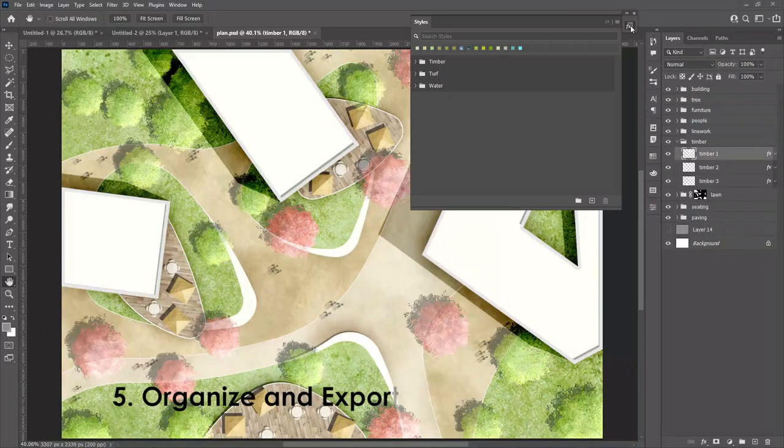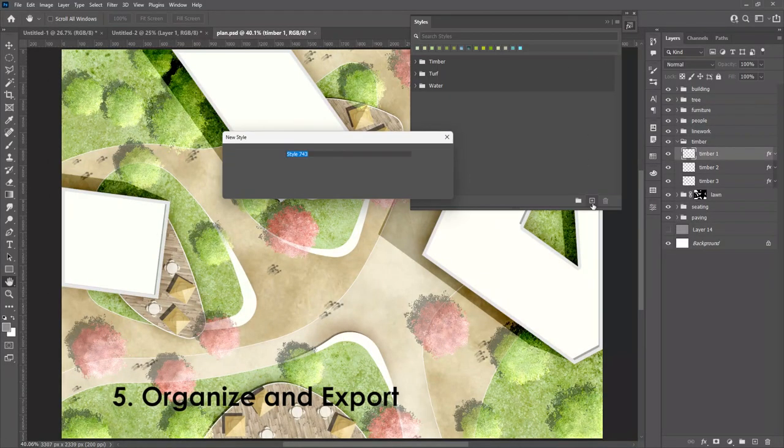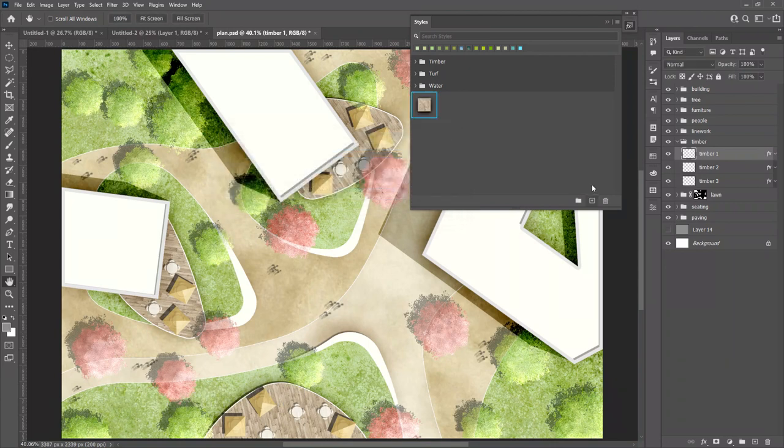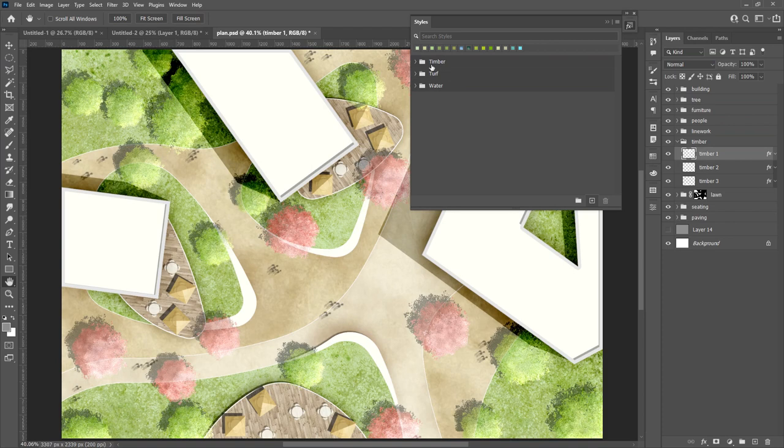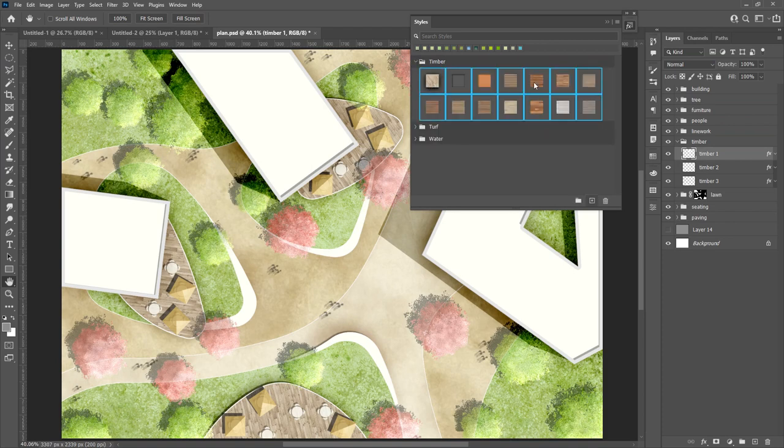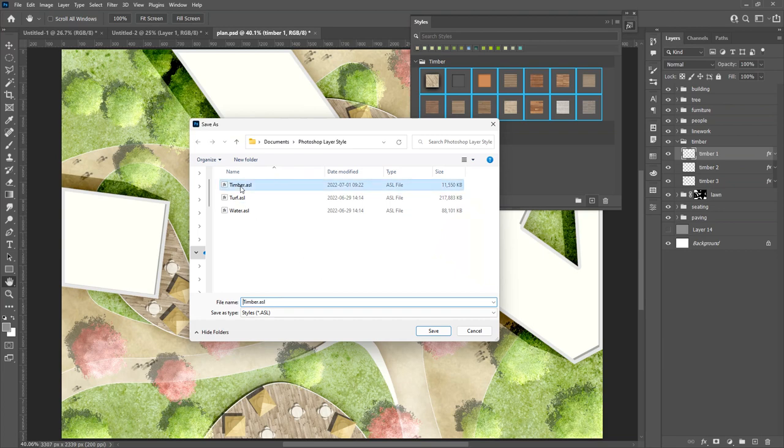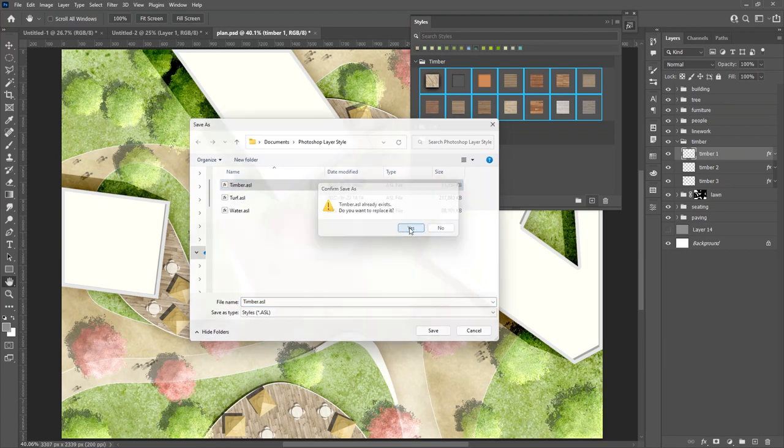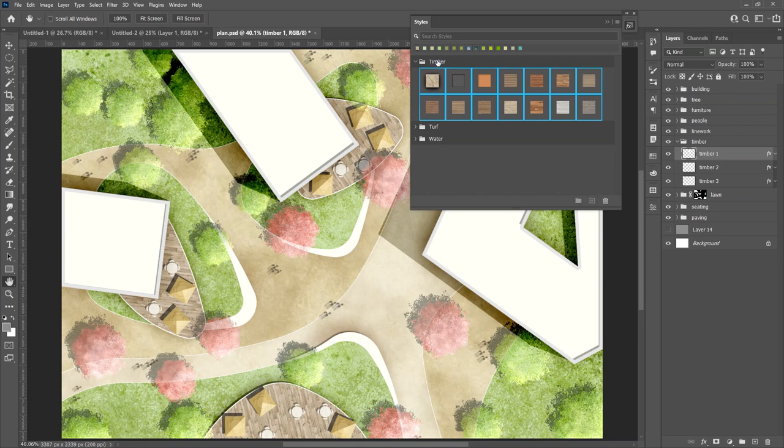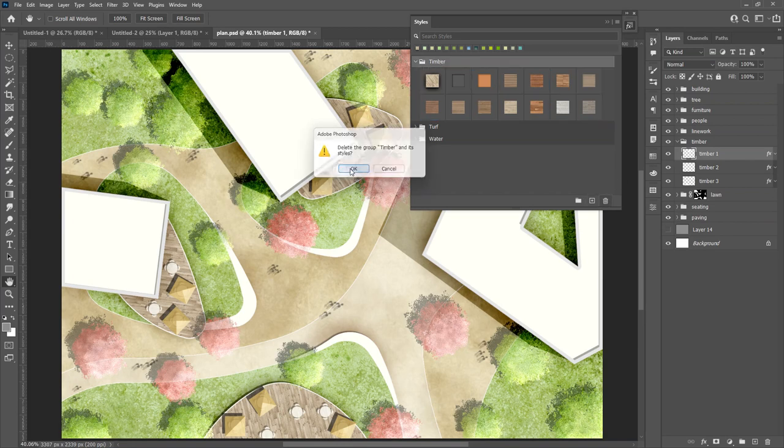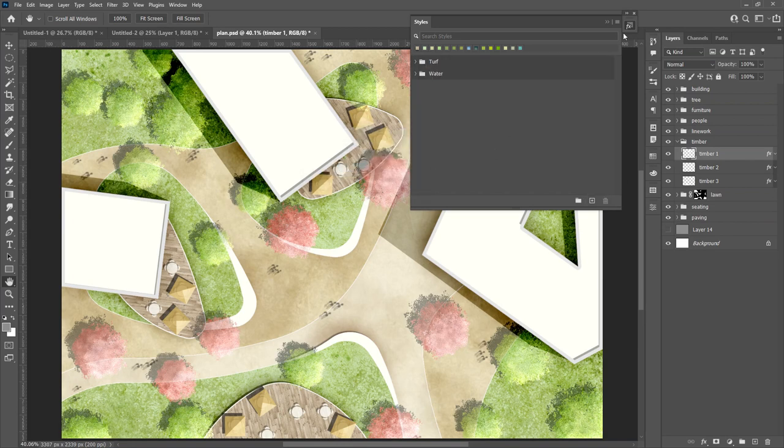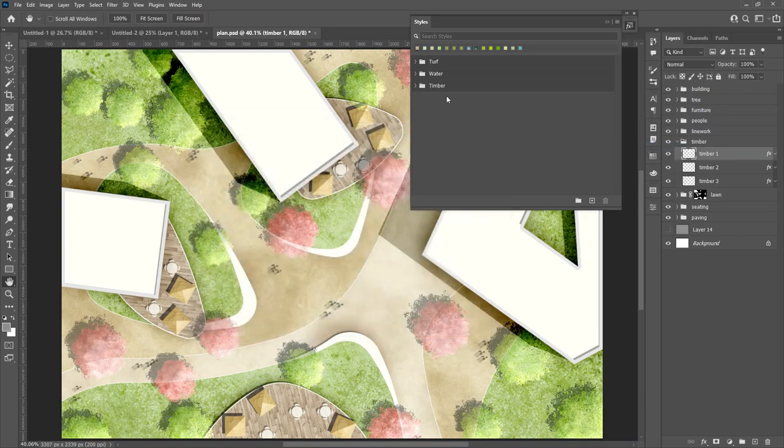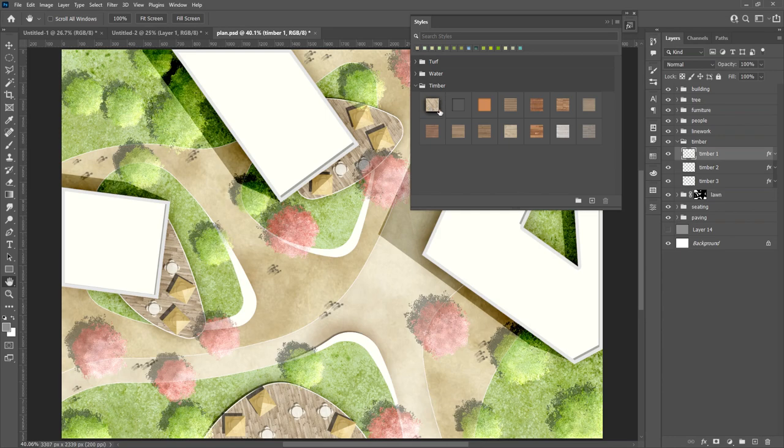Saving the list out is super simple. Drag to organize the layer styles to the folders. Use Shift to select multiple styles and right click to export. I'll replace the timber one. Let's delete the timber folder and re-import. You can see that the new style has been saved within the same file.